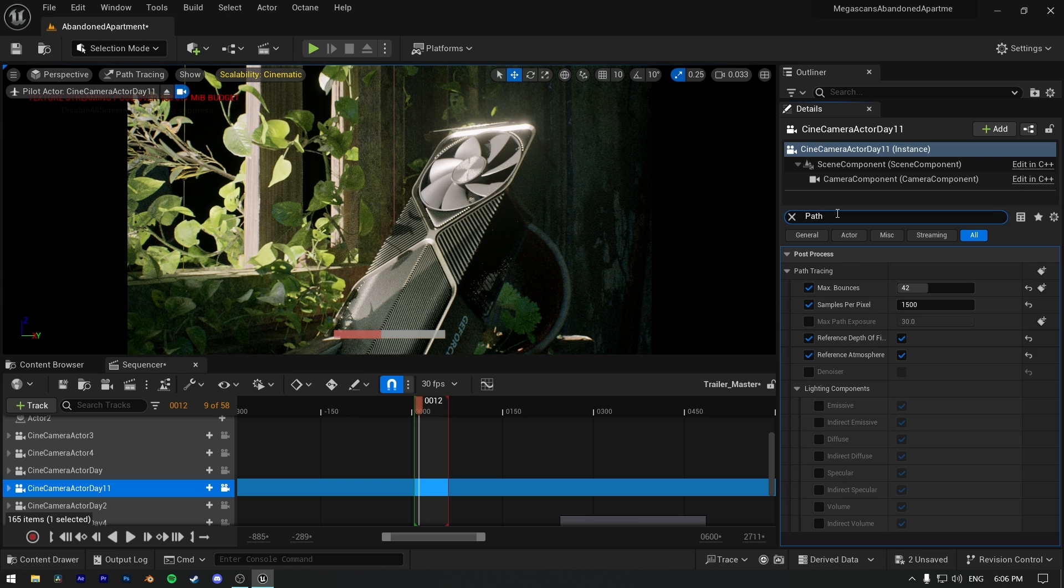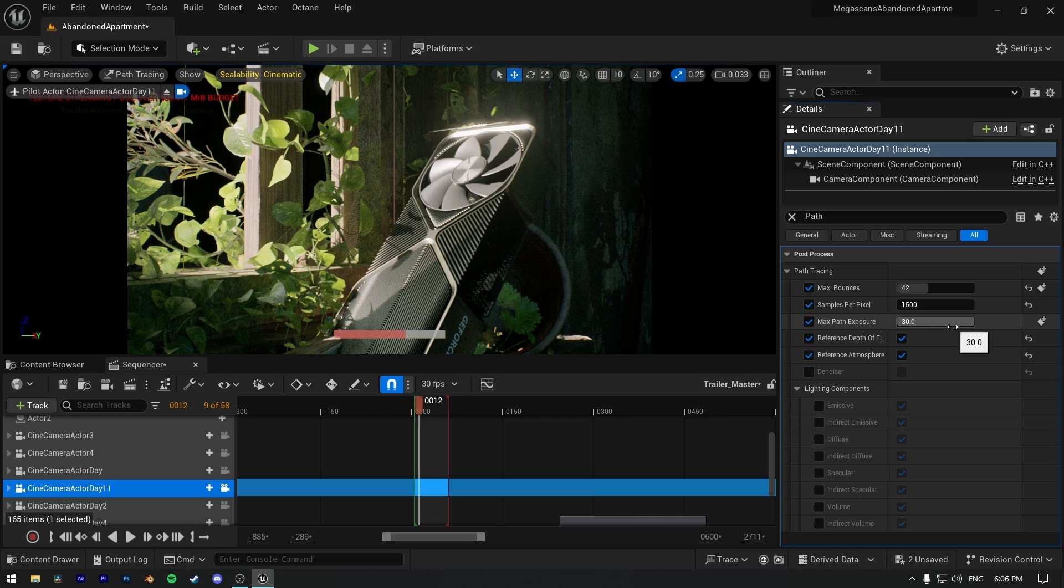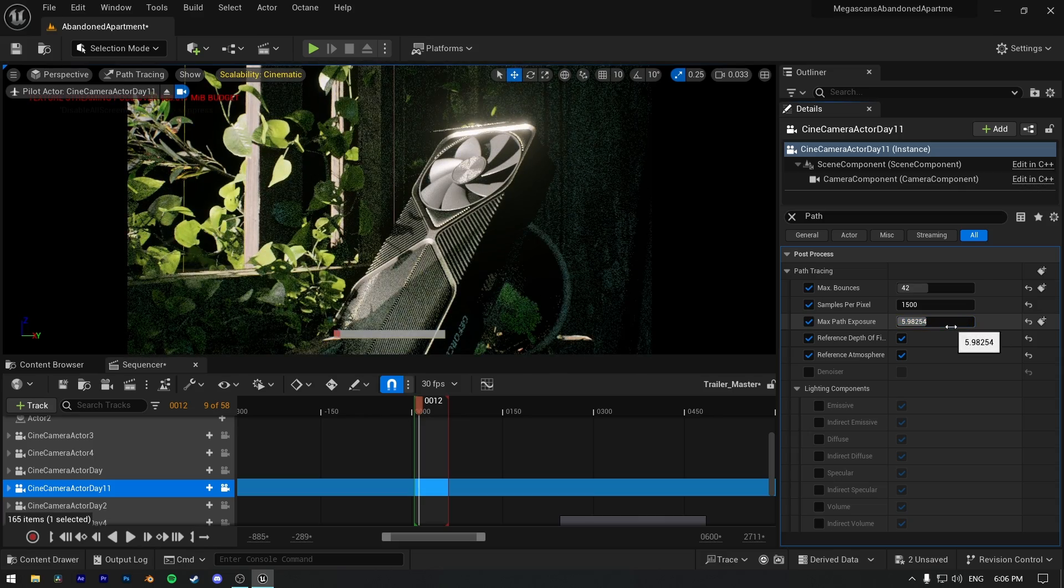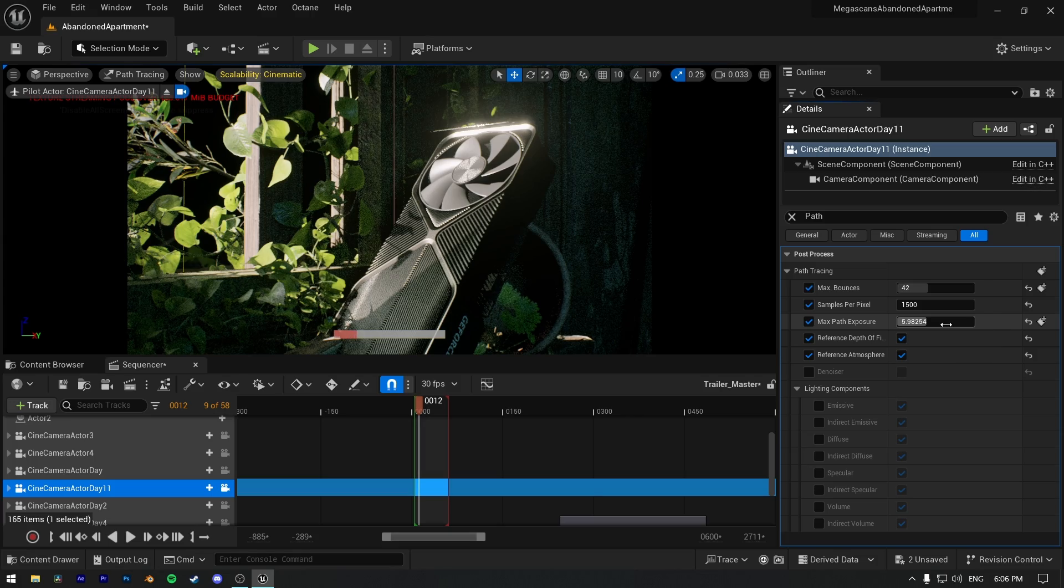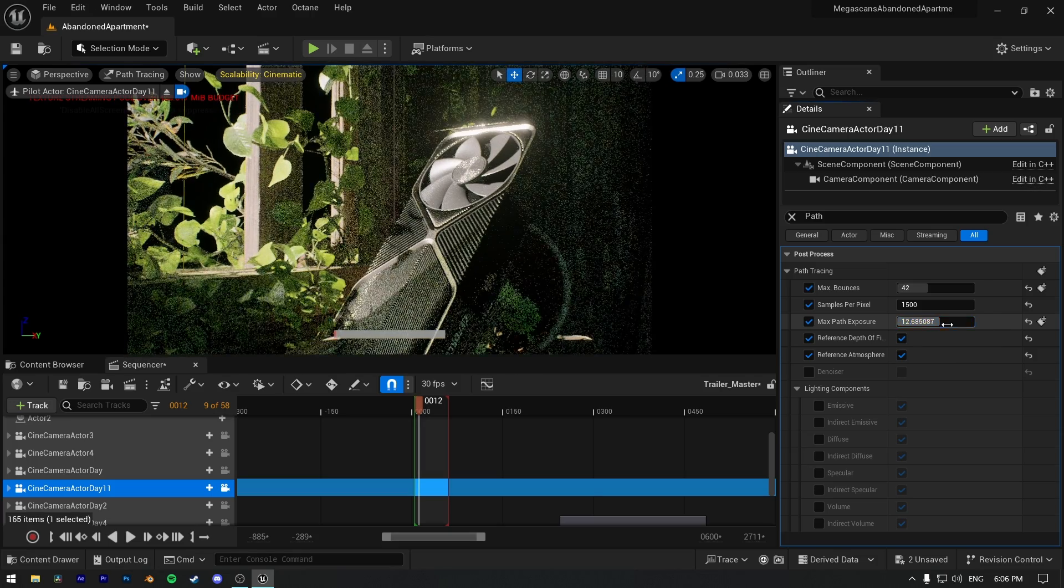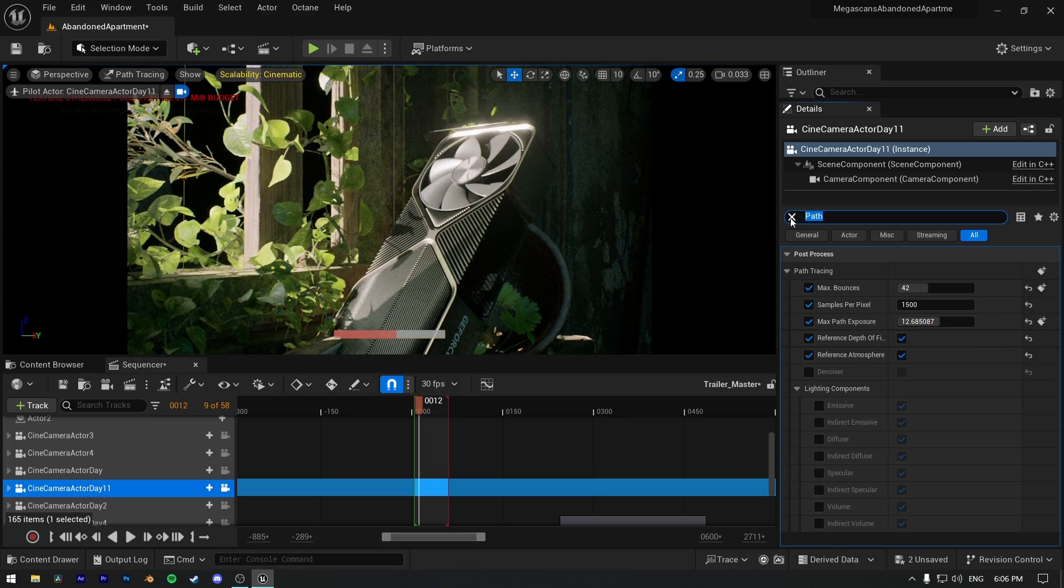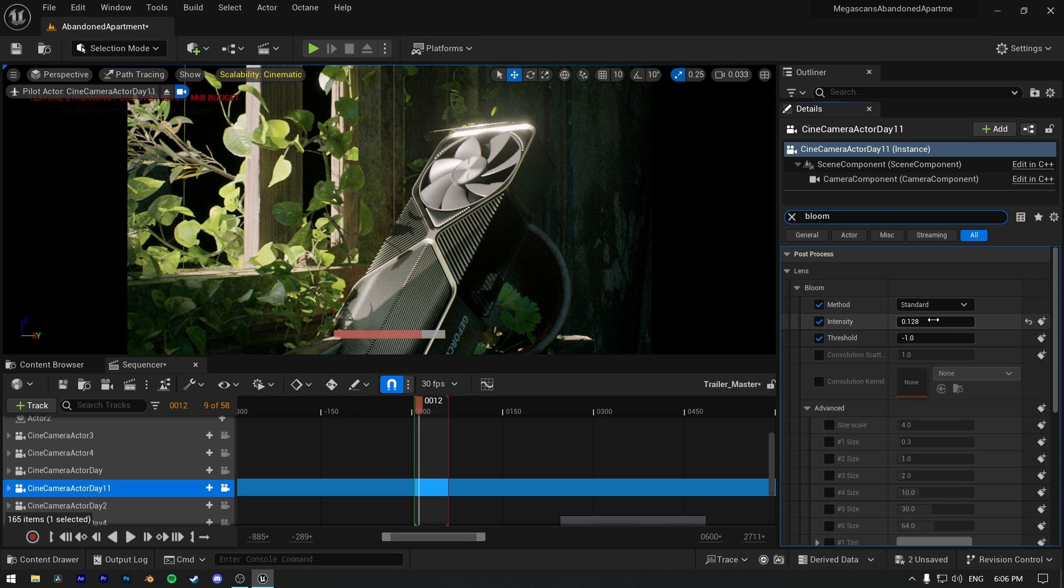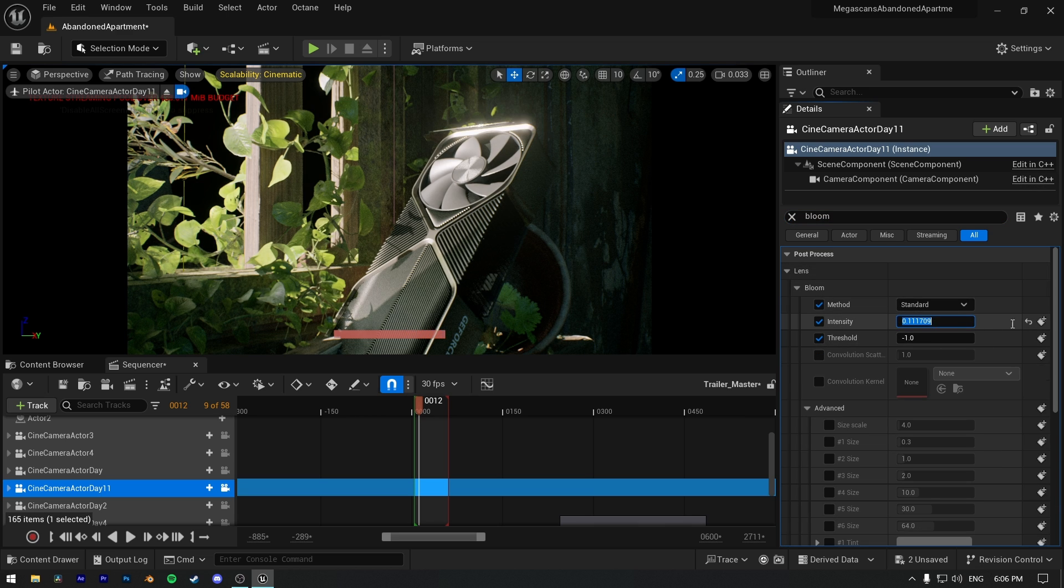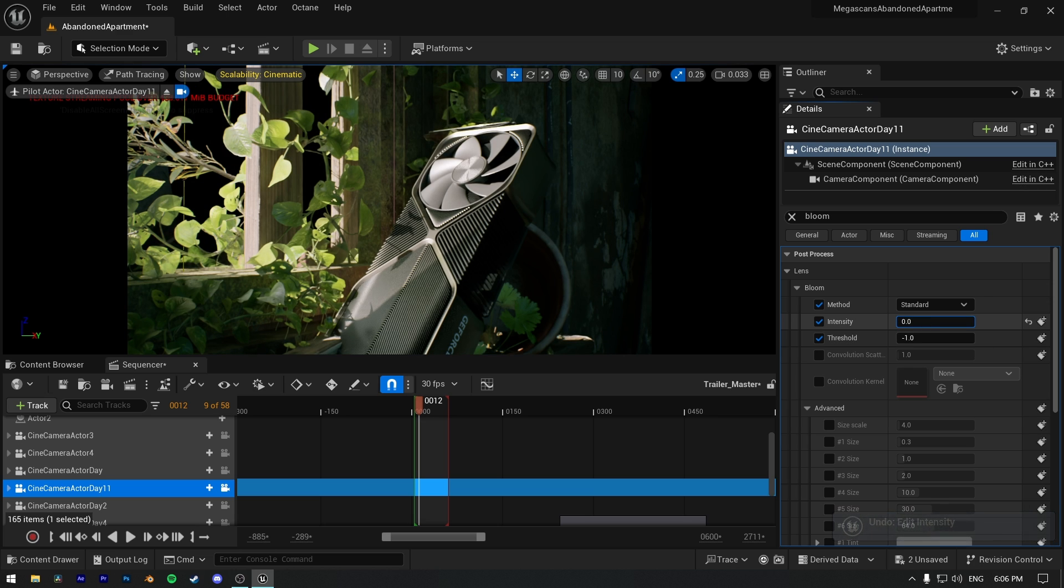Now let's go back to path tracing settings. For lighting, if you see a lot of artifacts or overwhelming lighting, you can just decrease max path exposure here. And play with bloom settings as well if you want to fix overwhelming reflections. After changing all this my scene is looking perfect to me.